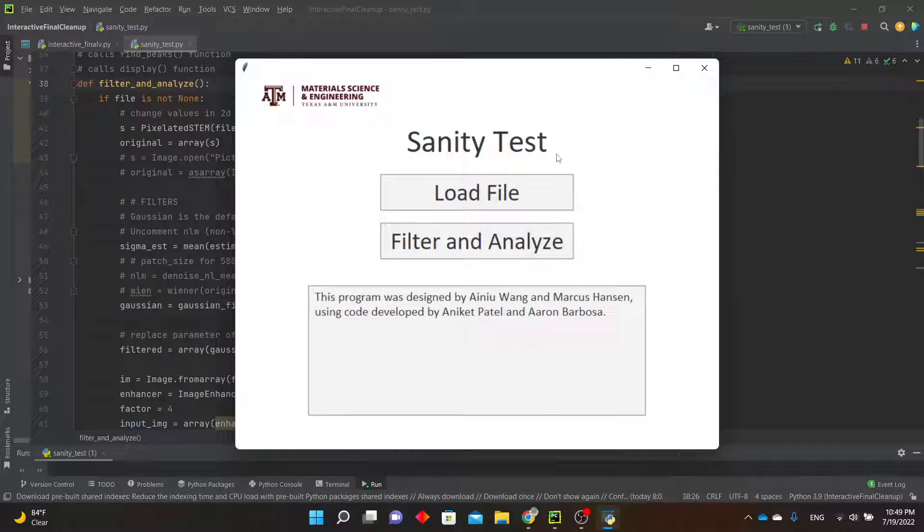In this video, I will demonstrate how to use the Sanity Check program that comes along with the main PED strain mapping program.